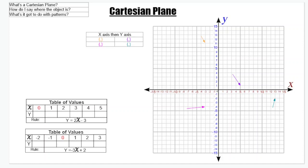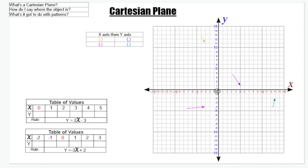Hello and welcome. Today we're looking at the Cartesian plane. This is that plane that I'm speaking of. So what is it? It's got an x-axis which is horizontal — goes across — and a y-axis which is vertical and goes up and down.